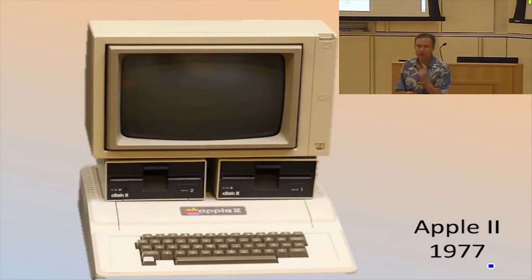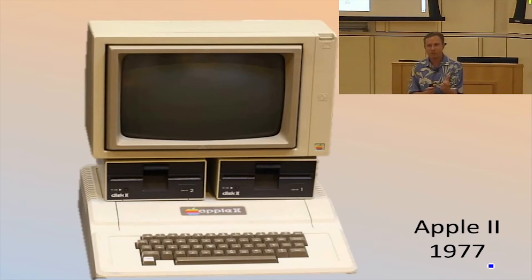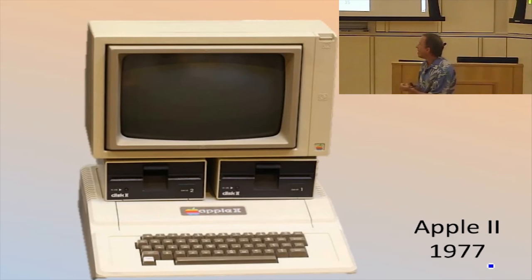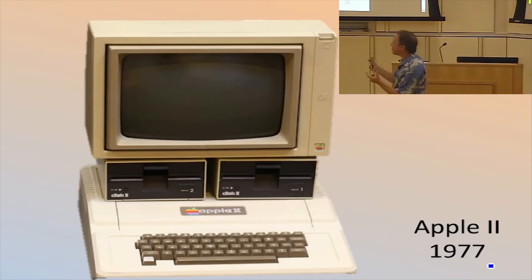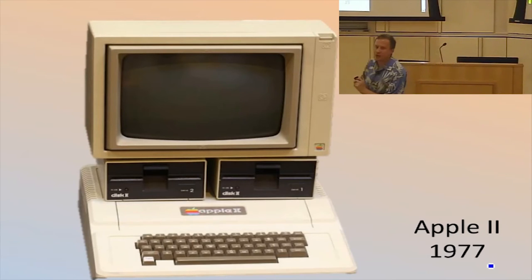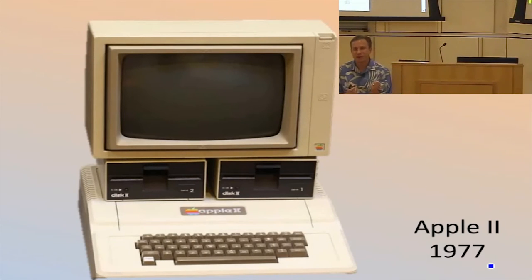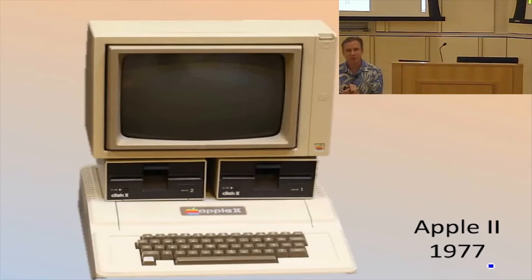By itself, it's just hardware, right? If you just have this physical box and it's not plugged in and it doesn't have anything loaded in its memory, it doesn't have an operating system.